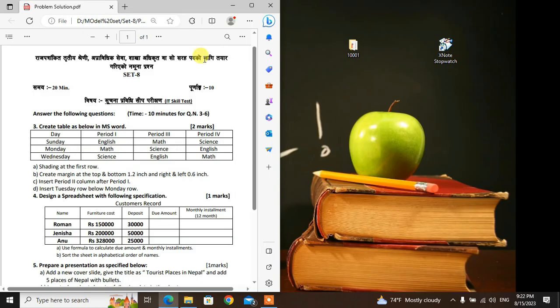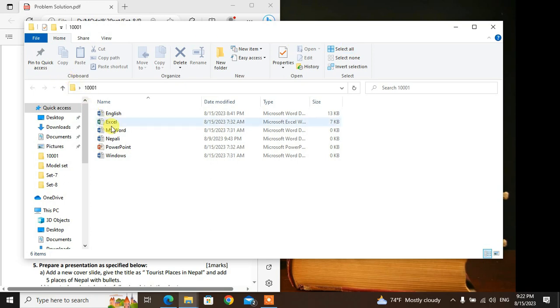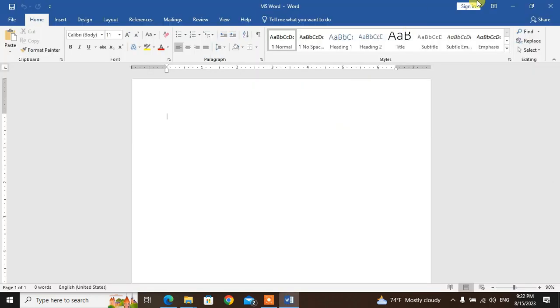First question: create a table as below in MS Word. I'll search for you. This is about the text — my roll number for the video. Go to MS Word. If you like, the screen shows you the question on the side.